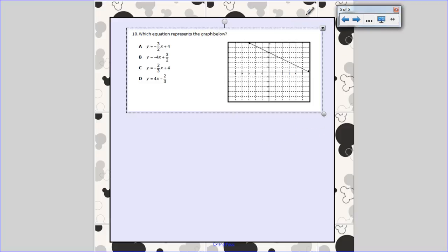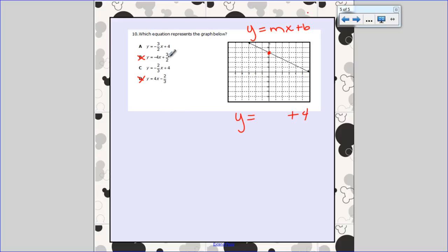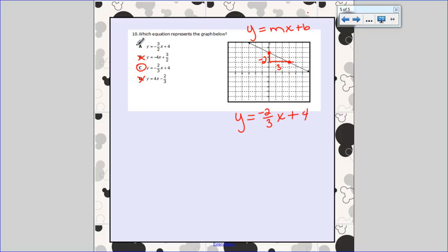Let's do one more with a graph. You have another graph — which equation represents it? Begin with b: the y-intercept looks like it's at four, so I can cross off b and d because they don't have the correct y-intercepts. Now I find the slope. Both remaining answer choices have negative slopes, so I actually have to find it. Here's another pretty point: rise over run — I went down two and over three, so my slope is negative two-thirds. My equation is y equals negative two-thirds x plus four — answer choice c.